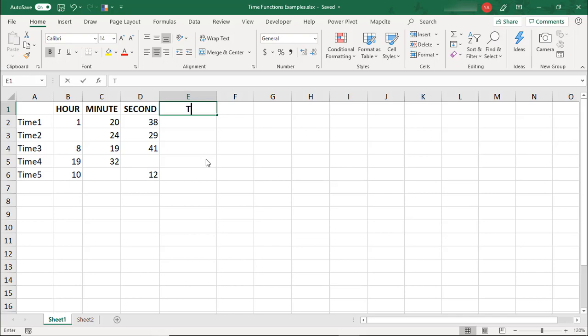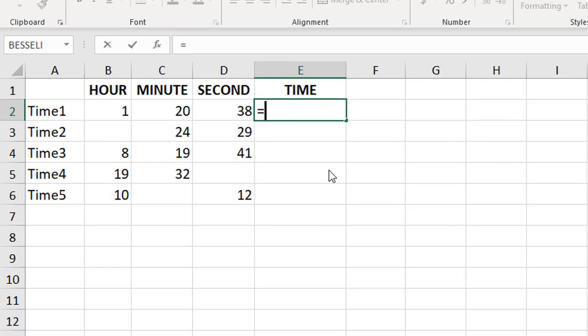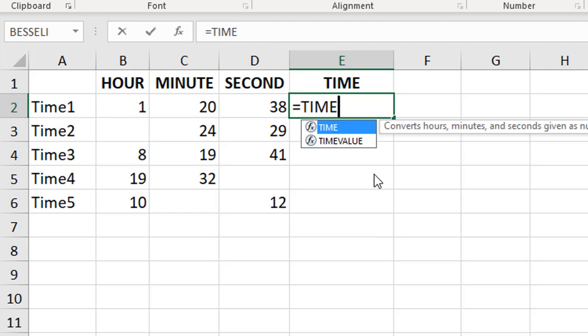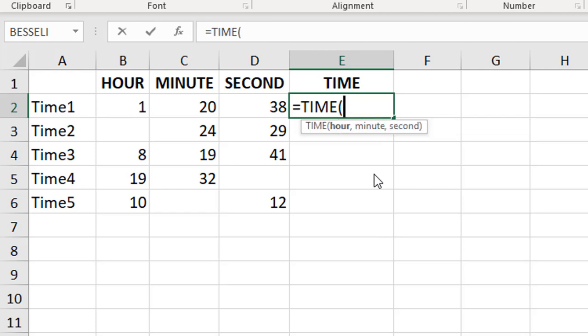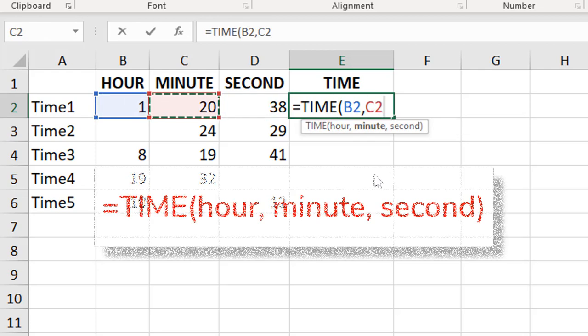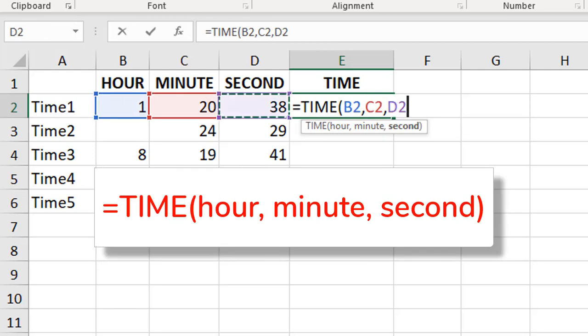In the event that you receive a spreadsheet with time values separated—as in the hour, minute, and seconds all in separate columns—you can use the time function to construct a time.